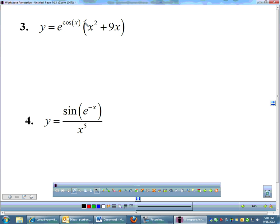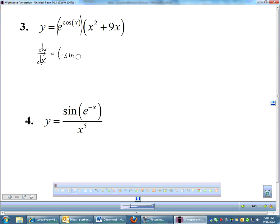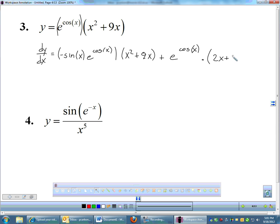Here's one that's part of a product, so I'm actually going to have to do product rule and the exponential rule. I'll do the derivative of my first term first — derivative of e to the cosine x. Derivative of cosine is negative sine x, then e to the cosine x times the ln of e, which we don't need. So I did derivative of the first, leave the second alone, plus e to the cosine x times the derivative of my second, which would be 2x plus 9.